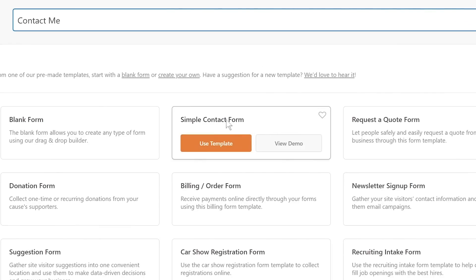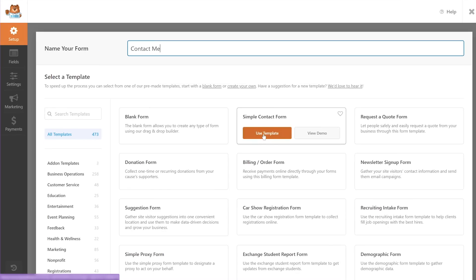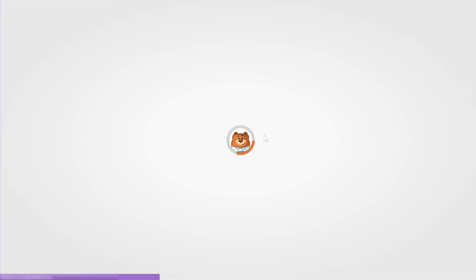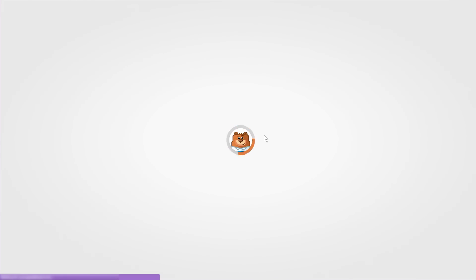You can start with a simple template that's already been created. In this case, the Simple Contact Form is the one I'll go with, but you can use any form — the functionality for email confirmation remains the same. I'll click the Use Template button, which will import the template on my website.